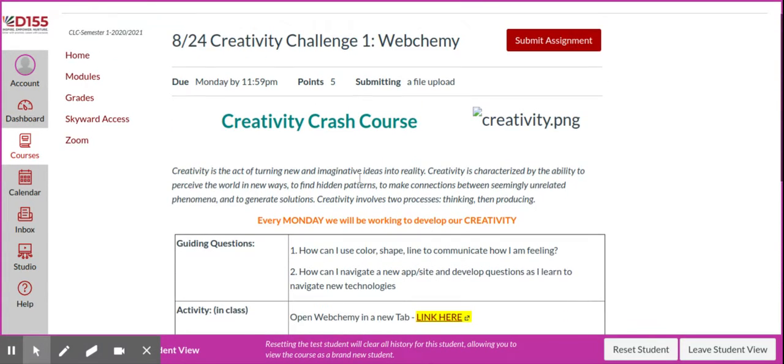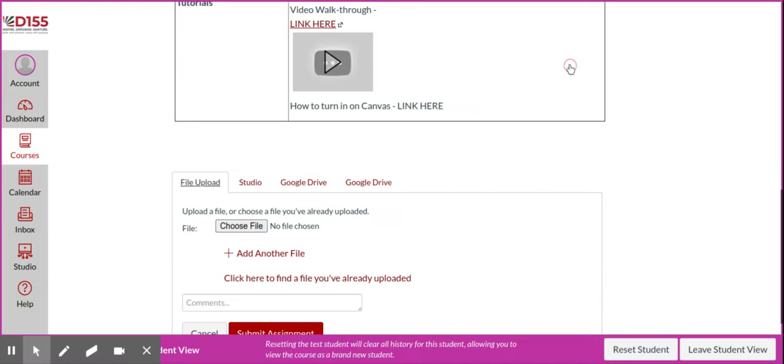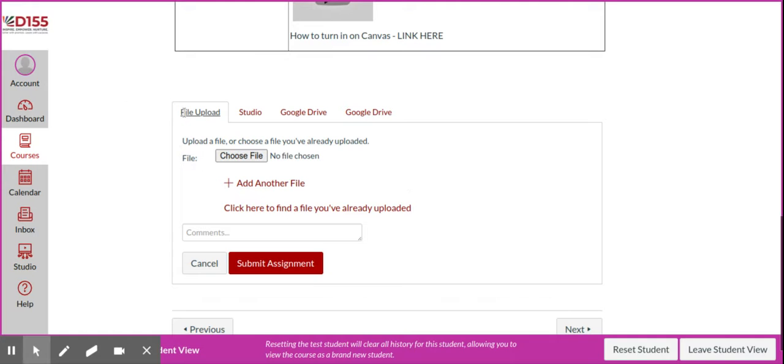Then what you're going to do is you're going to say submit assignment, and then you need to go ahead—it's going to be at the bottom. You need to upload your file, and it's in your downloads, so you're going to go ahead and choose your file.